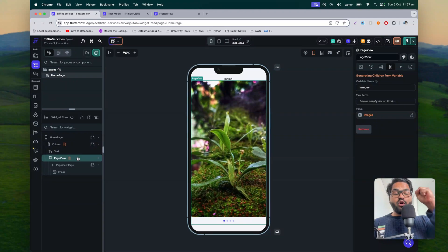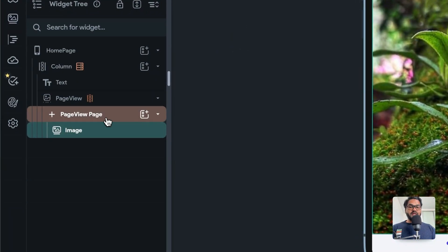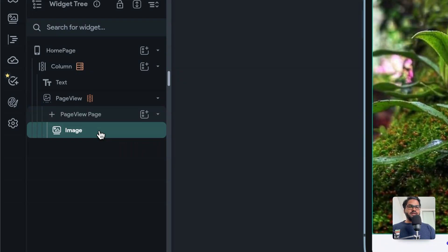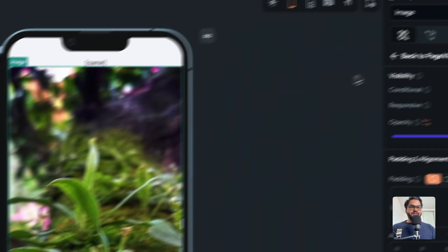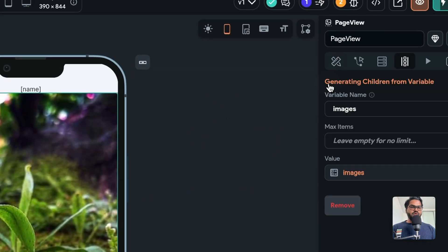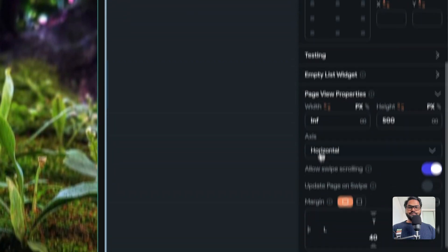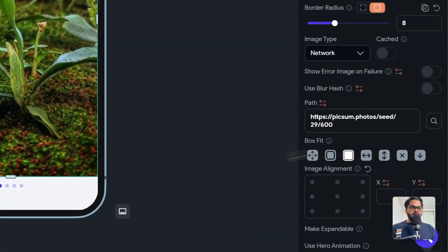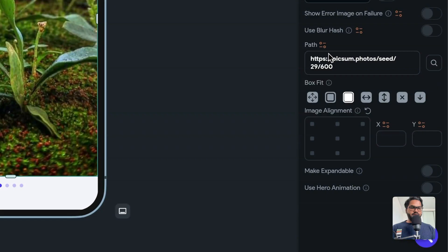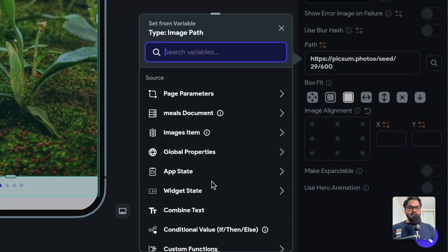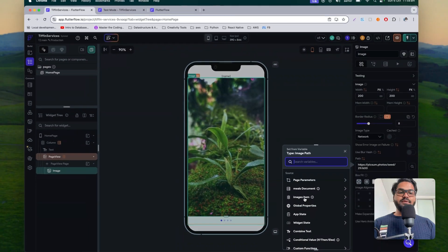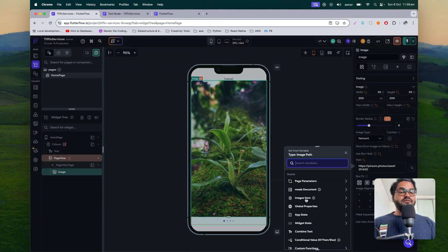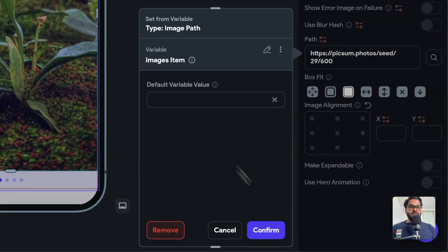Now the page view has all the children, but we also have to populate the image inside each page dynamically. Select the image component, go to its properties, select the path, and inside the path select 'images item'. This 'images item' is the variable we just defined. Confirm this.